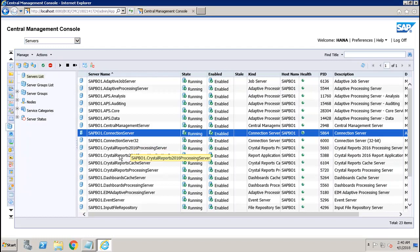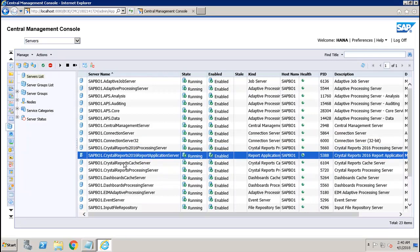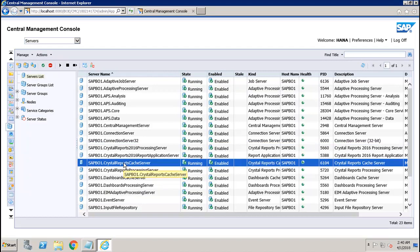For Crystal Reports, we have the Crystal Report Processing Server, the Crystal Report Application Server, and the Cache Server. The Cache Server intercepts report requests sent from the client to the Page Server. If the Cache Server cannot fulfill the request with a cached report page, it passes the request to the Crystal Report Processing Server, which runs the report and returns the result.